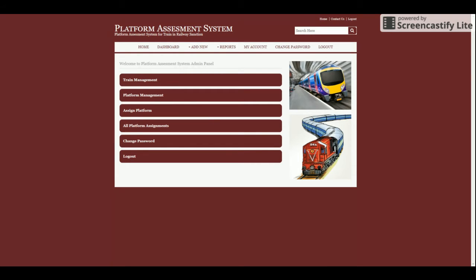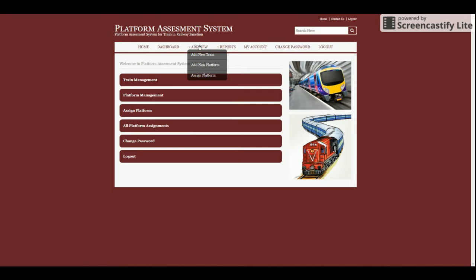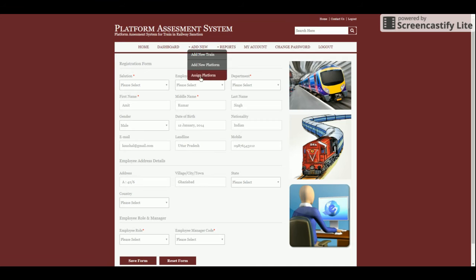I am logging into the system. This is the dashboard page that comes up first once admin logs in. You can see there is a menu for train management, platform management, assign platform to train, all platform assignments, change password, and logout. You can navigate to those pages from the menu section, or from the dashboard shortcut sections as well.